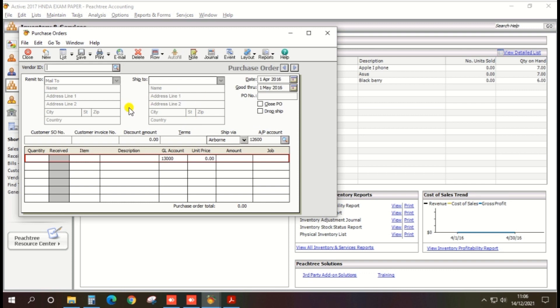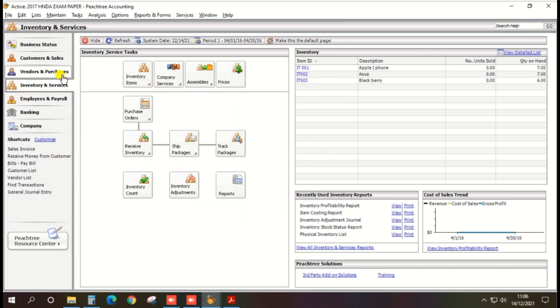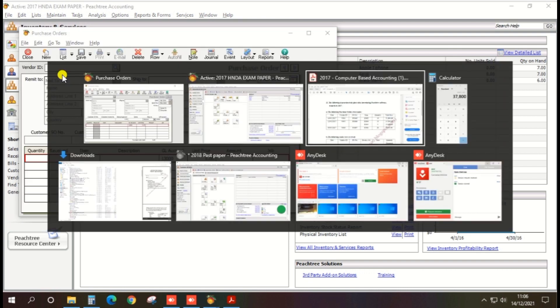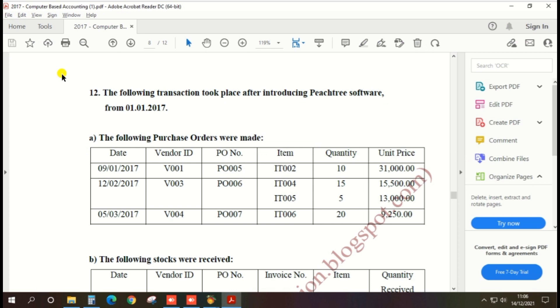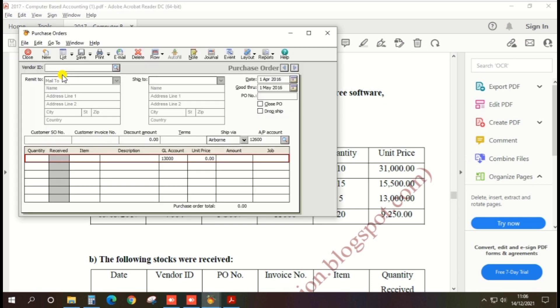Then vendor ID. Vendor ID also given in the exam paper. V001.